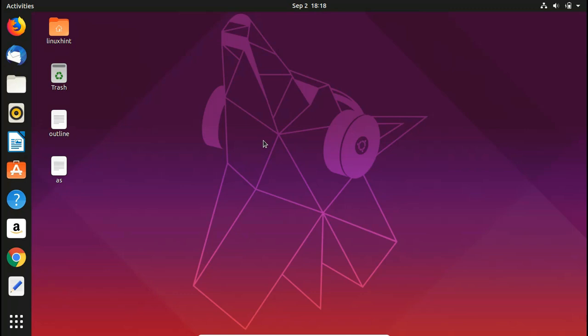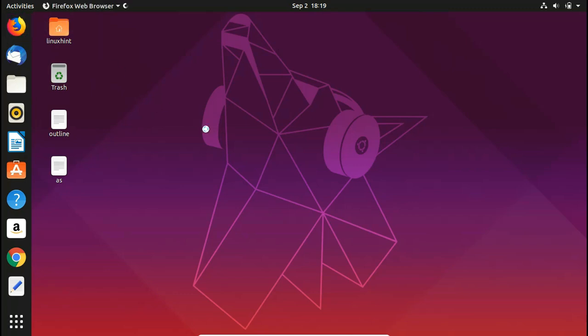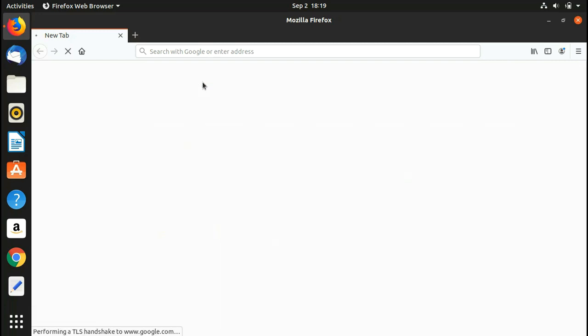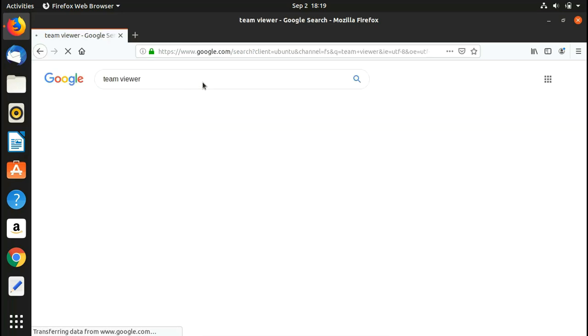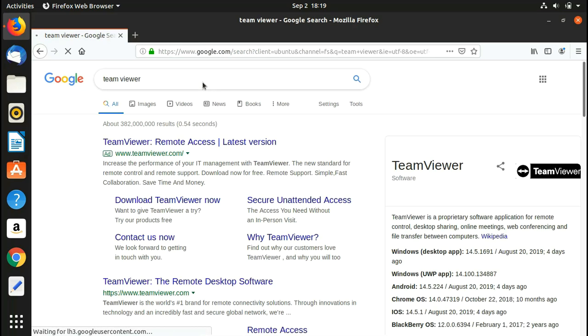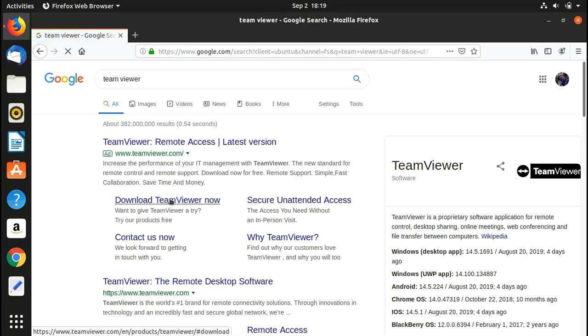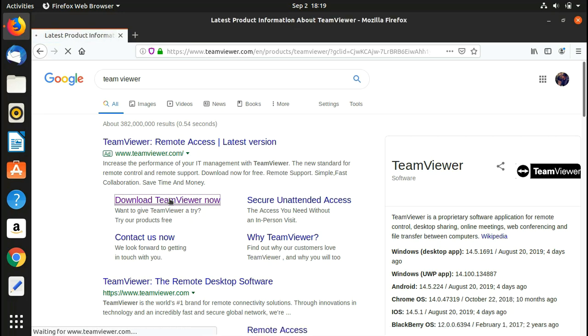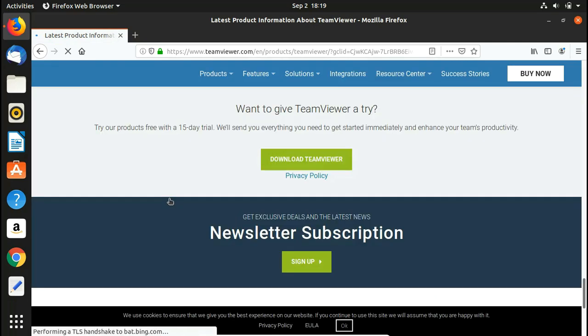Now we're going to install TeamViewer on our Ubuntu system. First of all, you have to go to your favorite browser. In the search bar, simply write TeamViewer, hit enter, and it will search on Google.